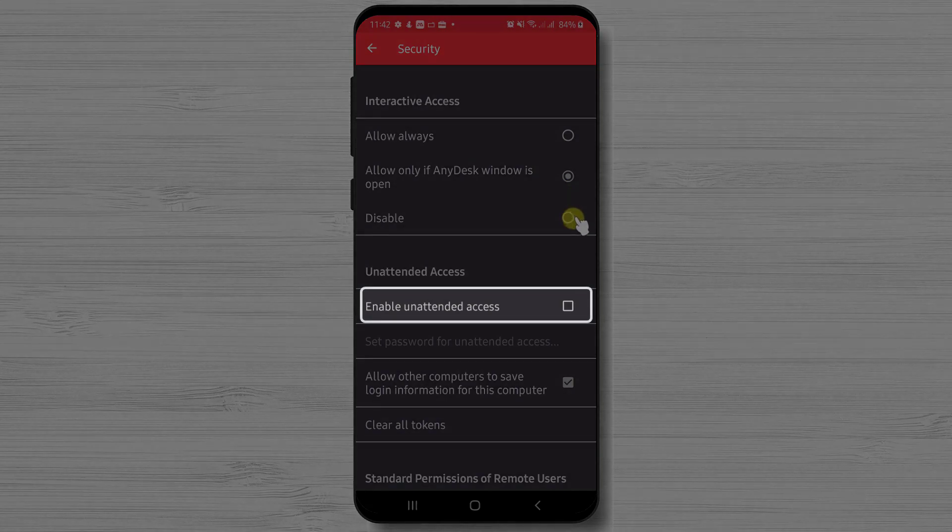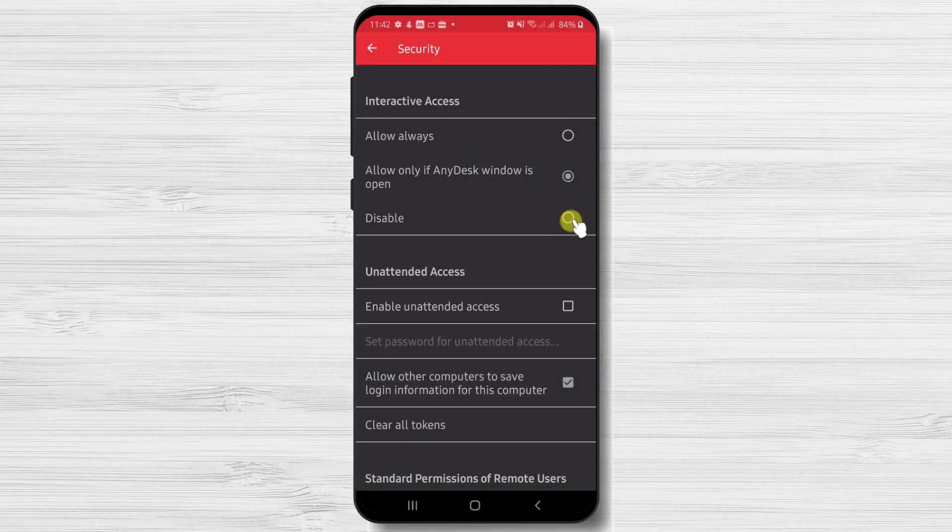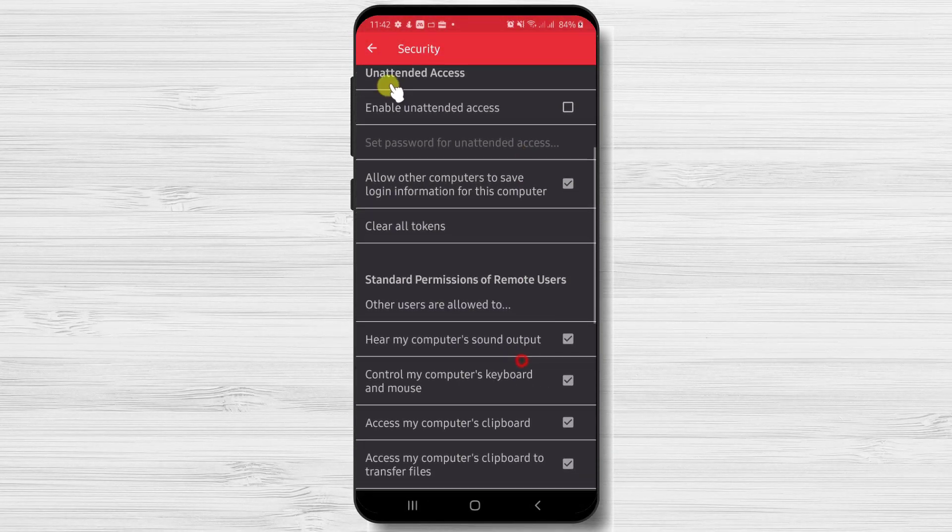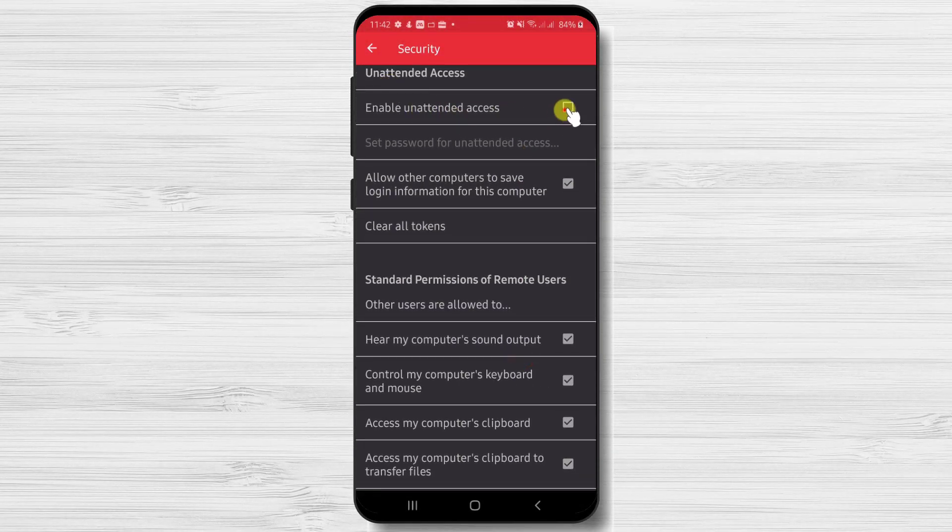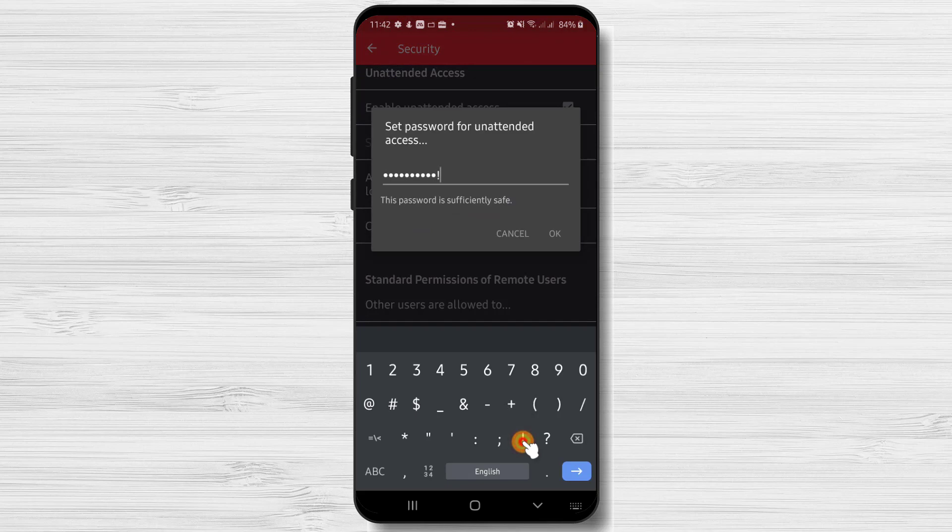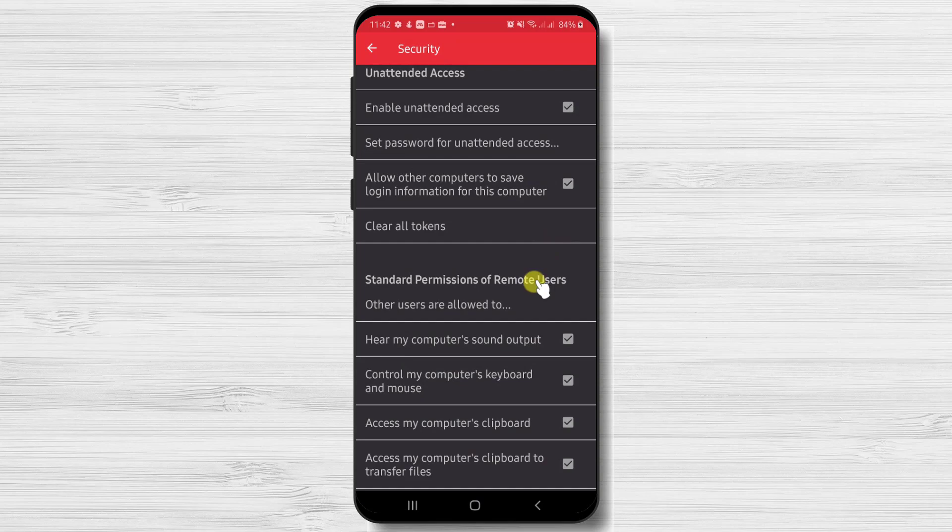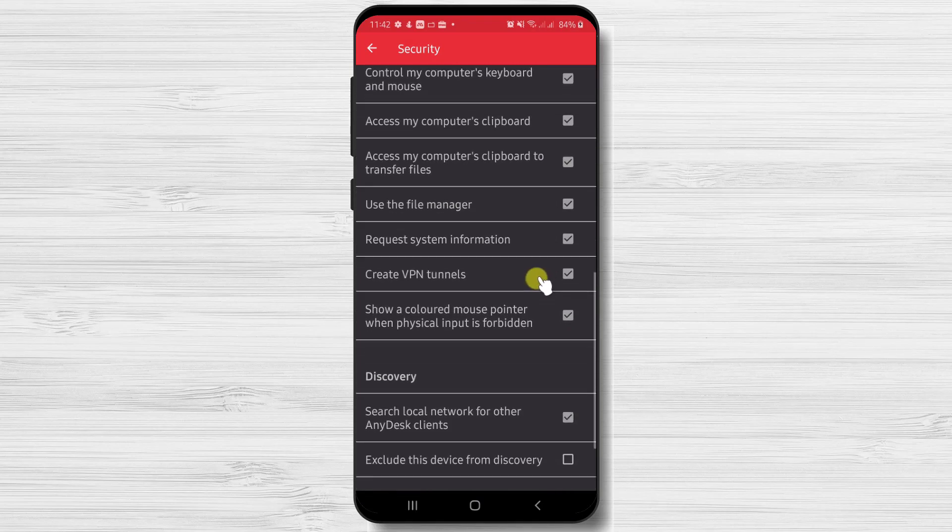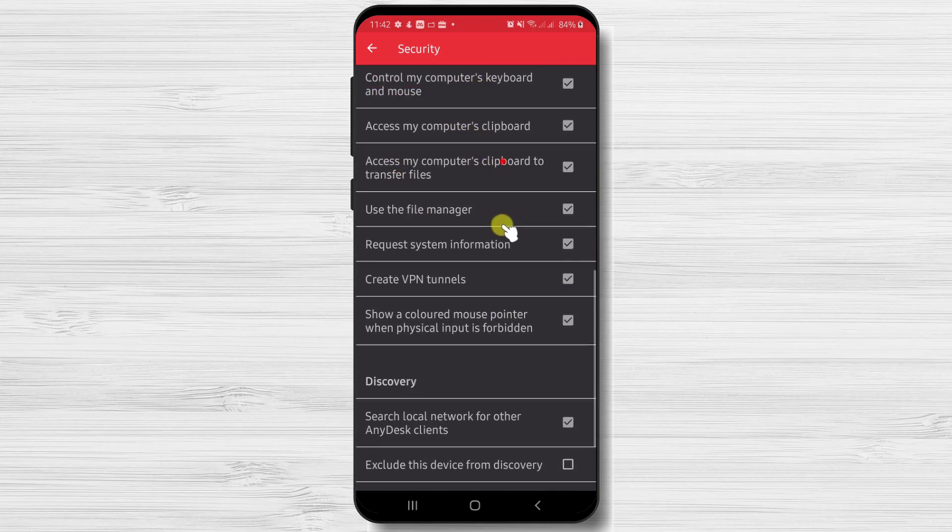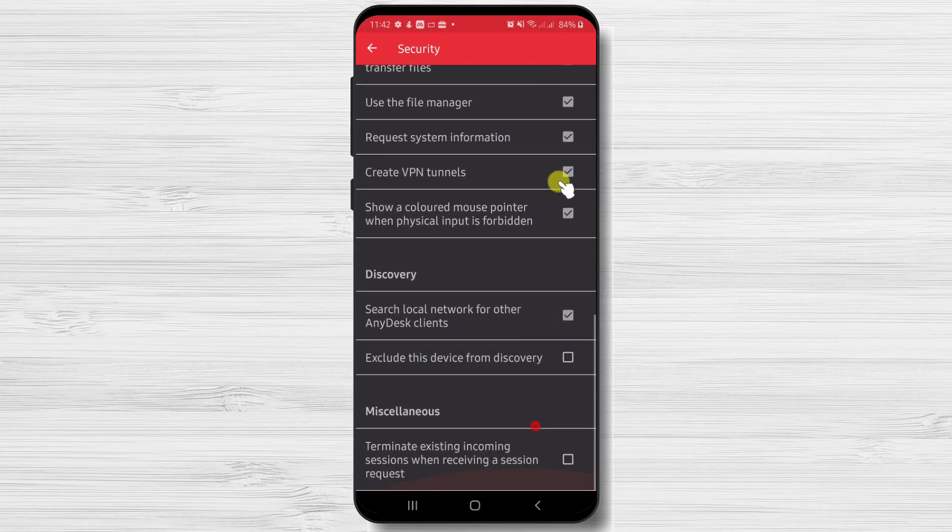Also, you can set up some password for unattended access to your phone. This means that the person who has the password can enter without any confirmation. You have other options that you can check here. Now let's go back by tapping the arrow from the top.